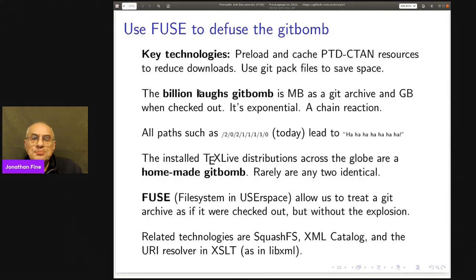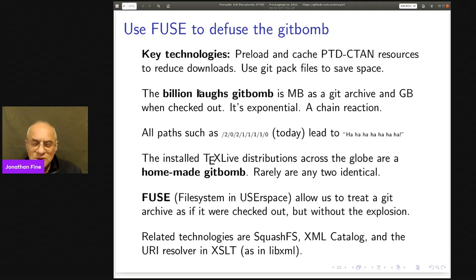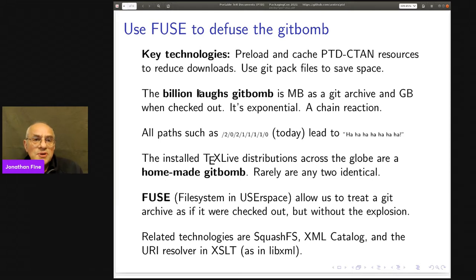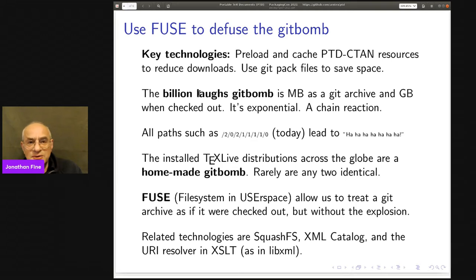The third slide is about using FUSE to defuse the git bomb. I'm running a TeX document that's got maybe 50 files to input, all in CTAN. We have a list of those 50 files, download them from CTAN, and put them on our hard disk so TeX can find them. But somebody else uses a different version of those files, and if we want to run their document we've got to download the same 50 files to the same places, but with one slightly different.